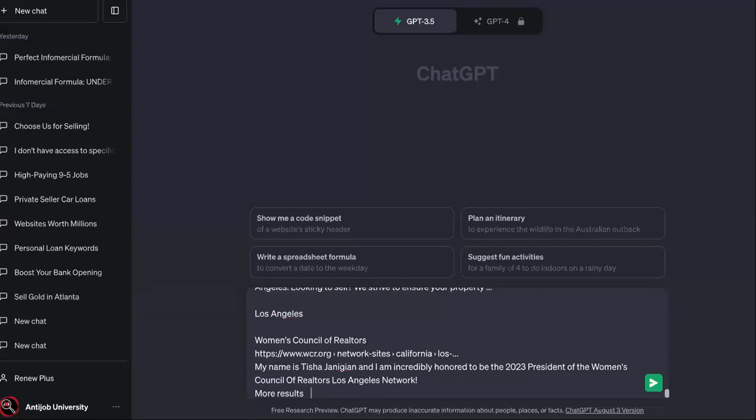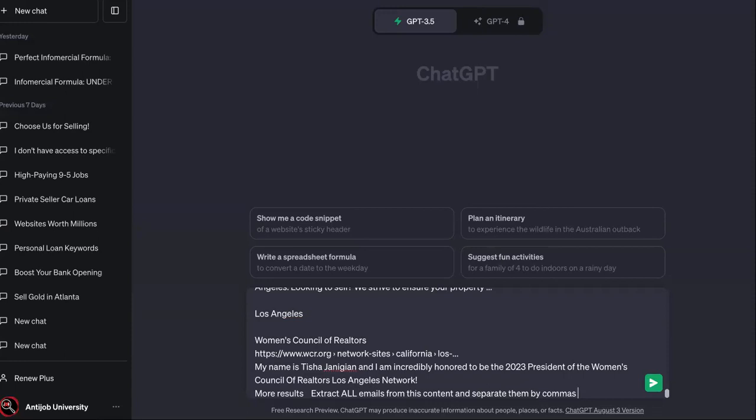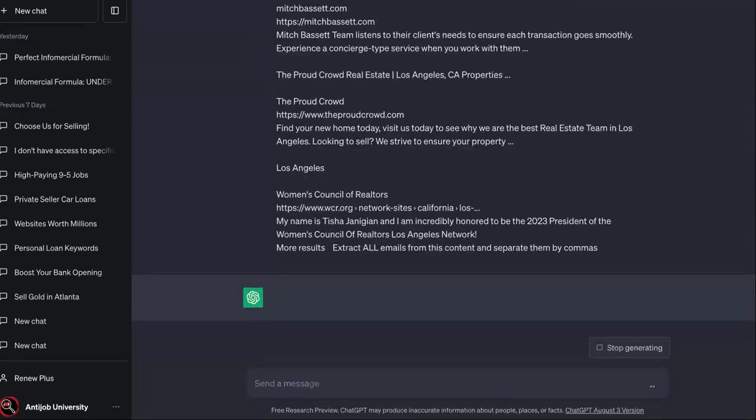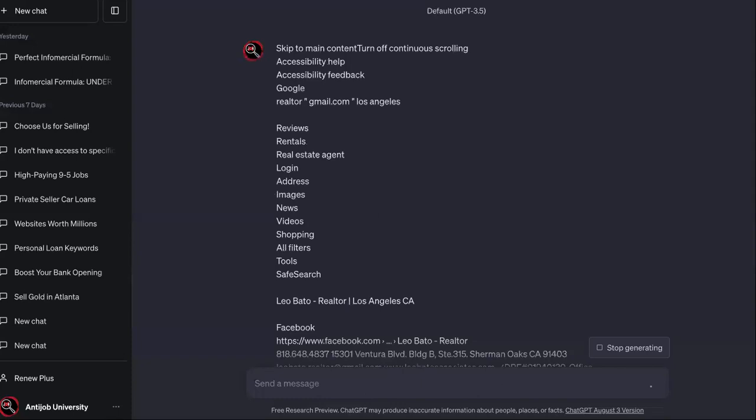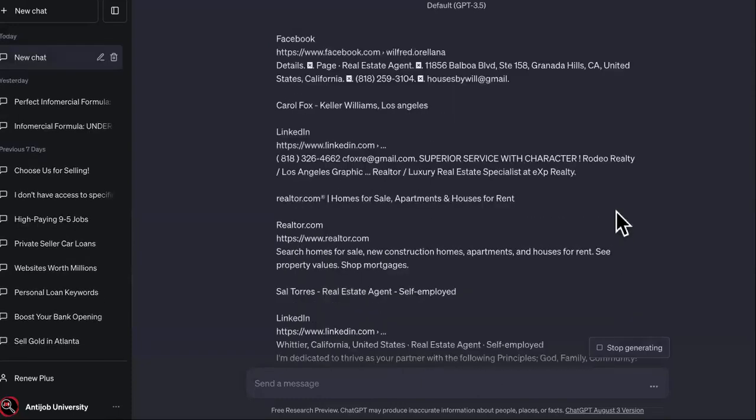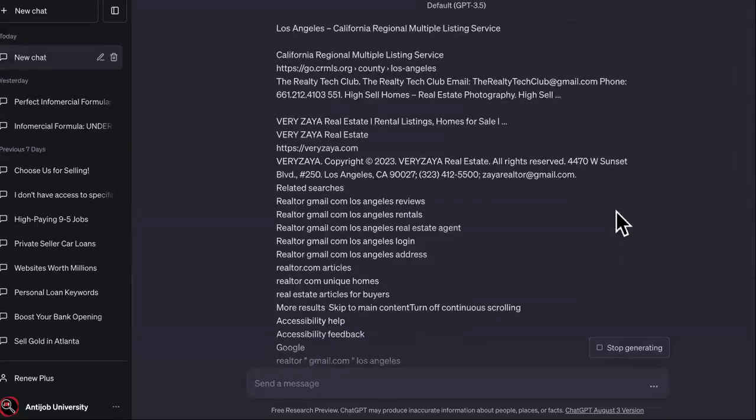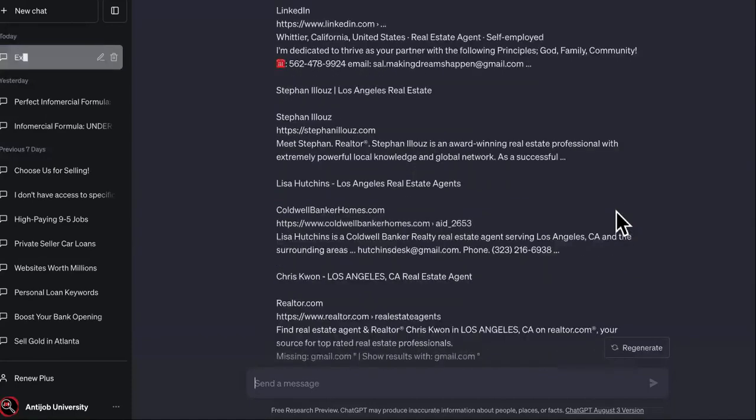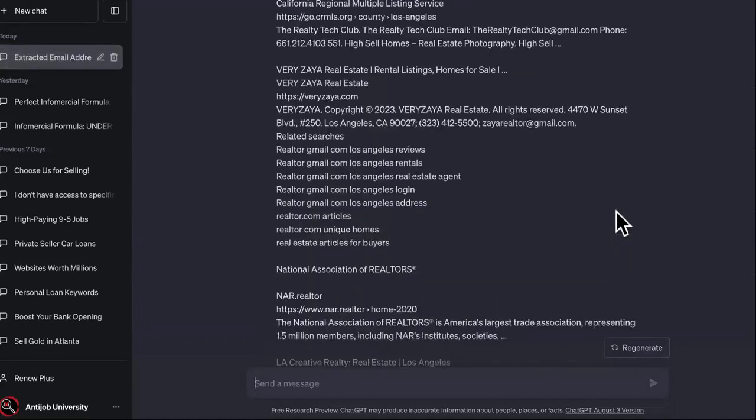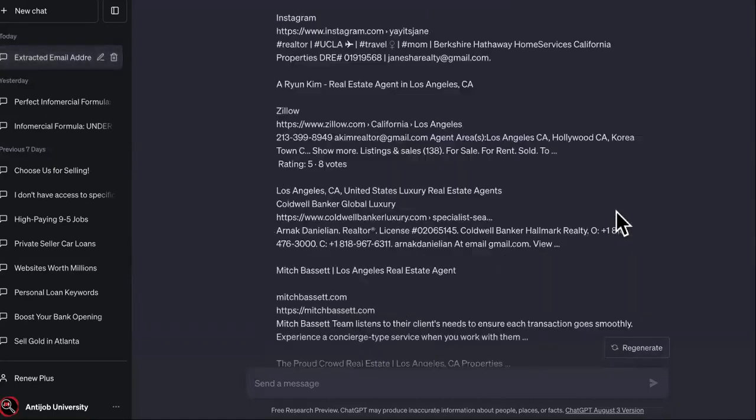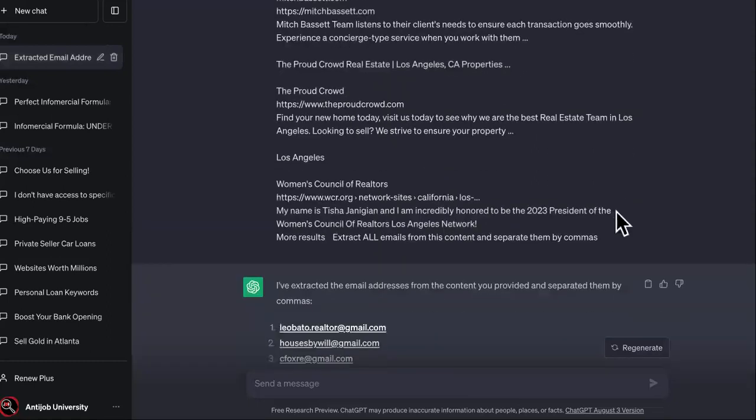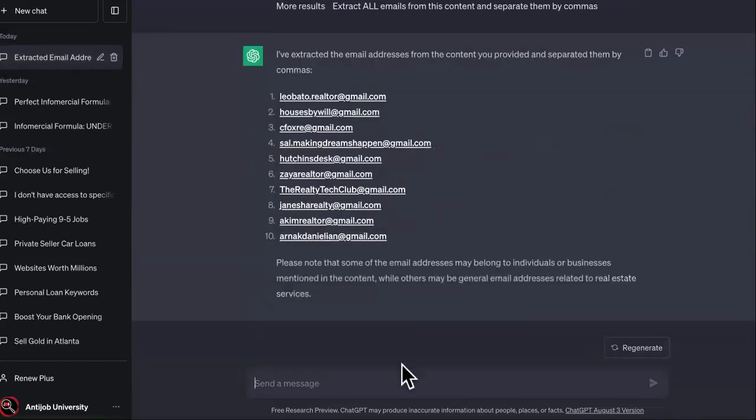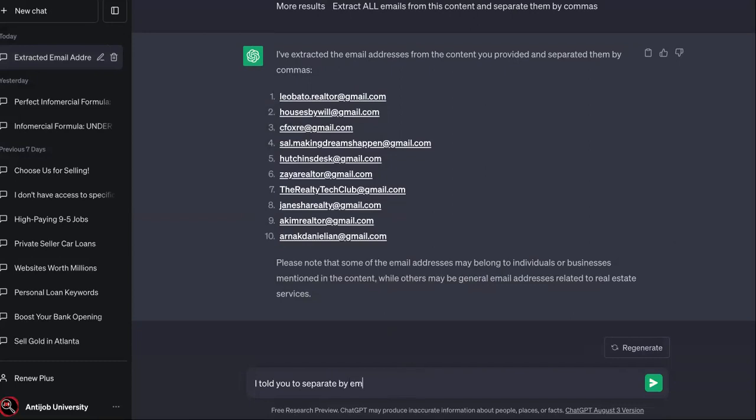We don't want to overwhelm ChatGPT by putting too many, so we're going to say 'Extract all emails from this content and separate them by commas.' This is going to allow you to paste it into your email software, or you can tell ChatGPT to put it in CSV format. I told it to separate by email, but it did not obey.